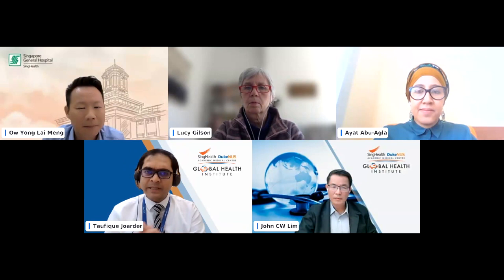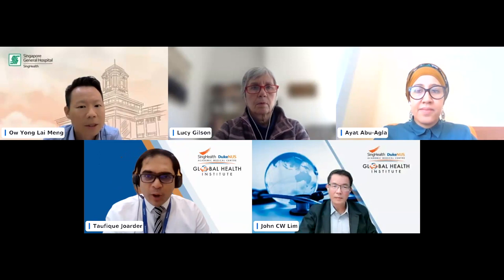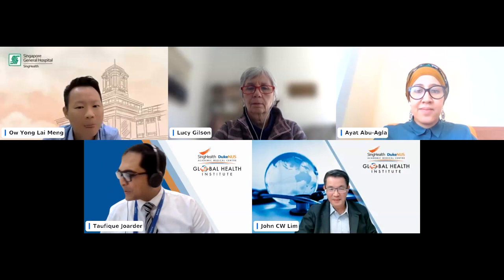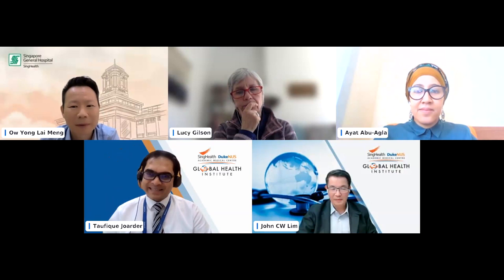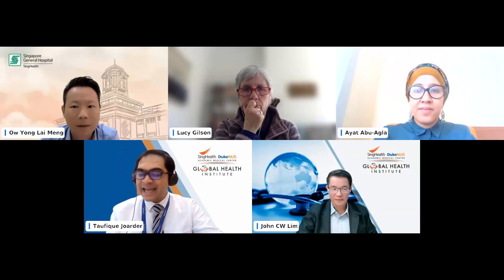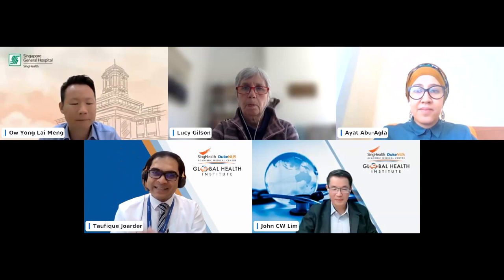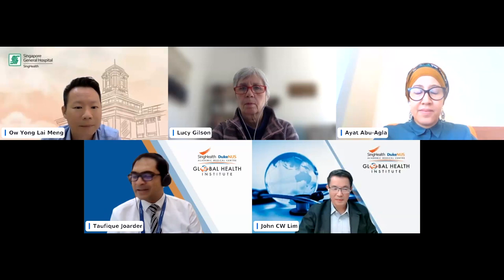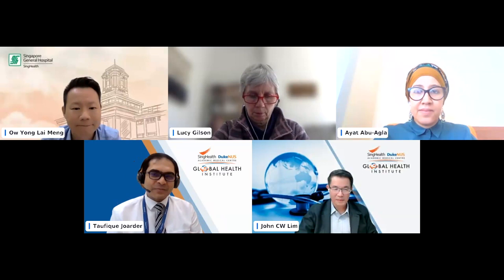I'll pose some of the questions received from participants before the webinar when they registered, and also some questions that came during the presentation. The first question is to John Lim — you are the only practitioner who has a long career working with policy as a policy personnel within the Ministry of Health in Singapore. We received the question: how do you strengthen the relationship between academia and the policy world? You are now in academia leading the Center of Regulatory Excellence and the Policy Corps in SDGHI. What's your experience? Is it sufficiently strengthened, or does it require more work?